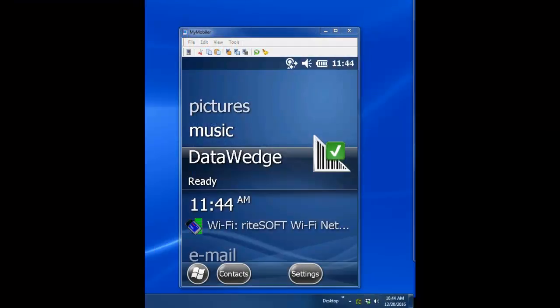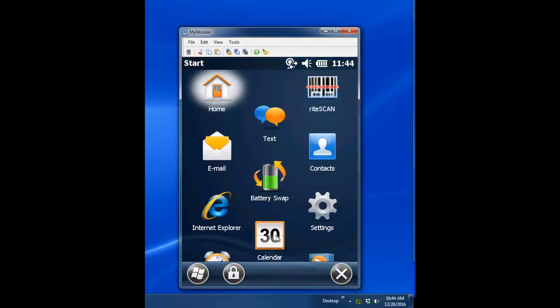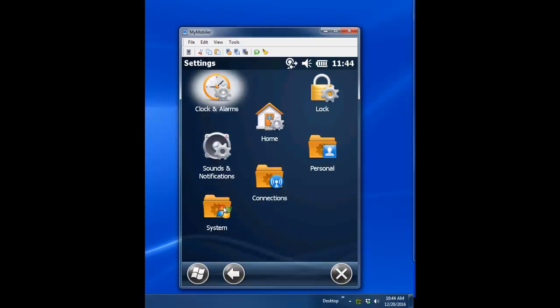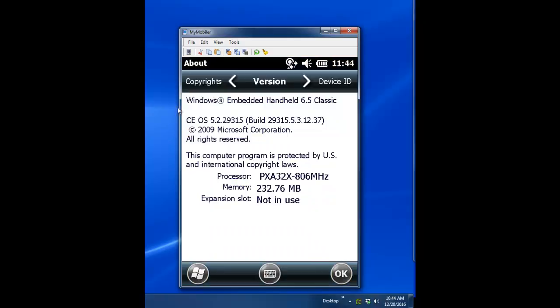The procedure for determining the operating system version will vary depending on the operating system you're running. But in general, the operating system version can be found by clicking Settings, then System, and then About. We can see here that we're running Windows Embedded 6.5, also known as Windows Mobile 6.5. For more information, please refer to the article entitled Check Version of Windows Mobile Device on the RightSoft Support Portal at rightsoft.freshdesk.com.